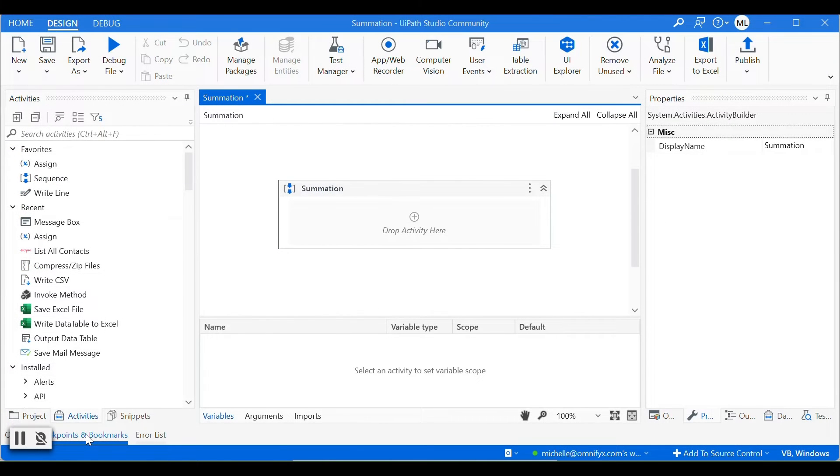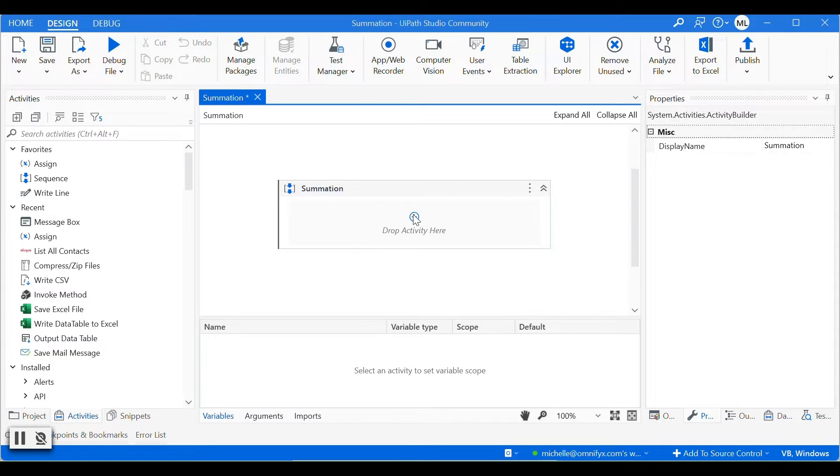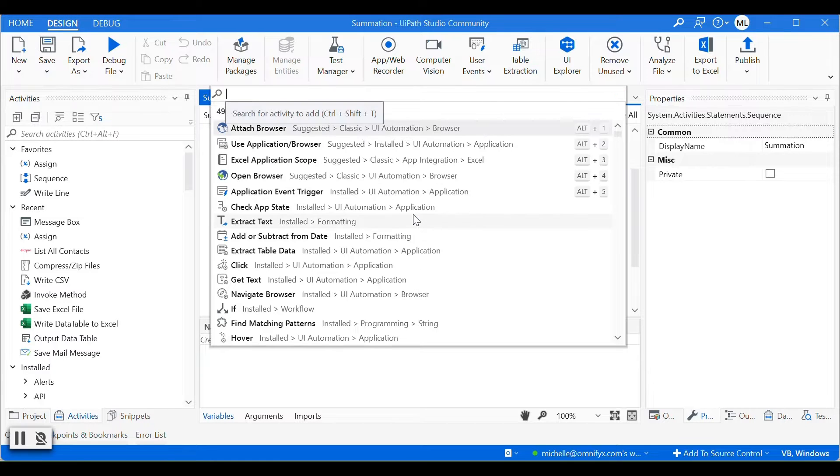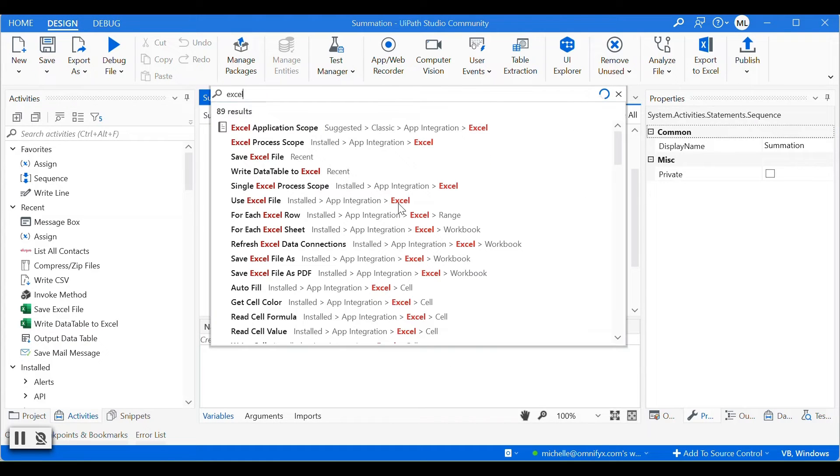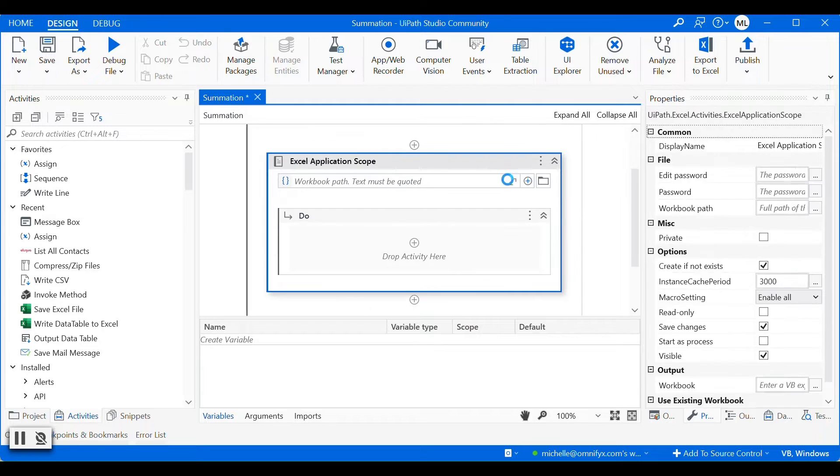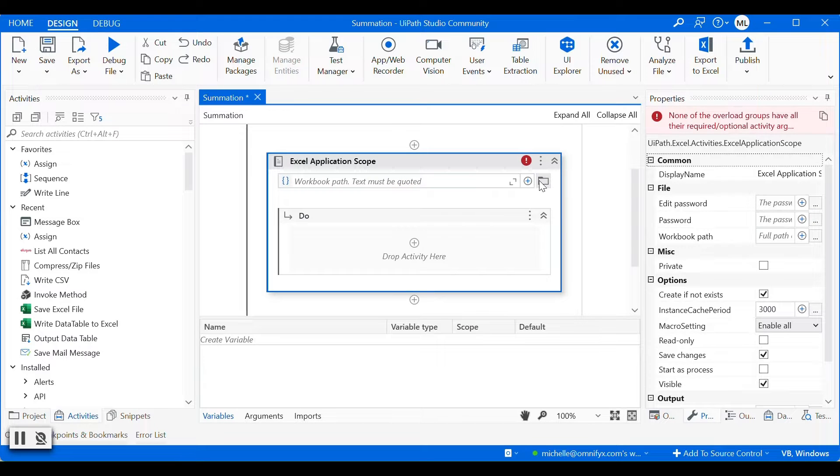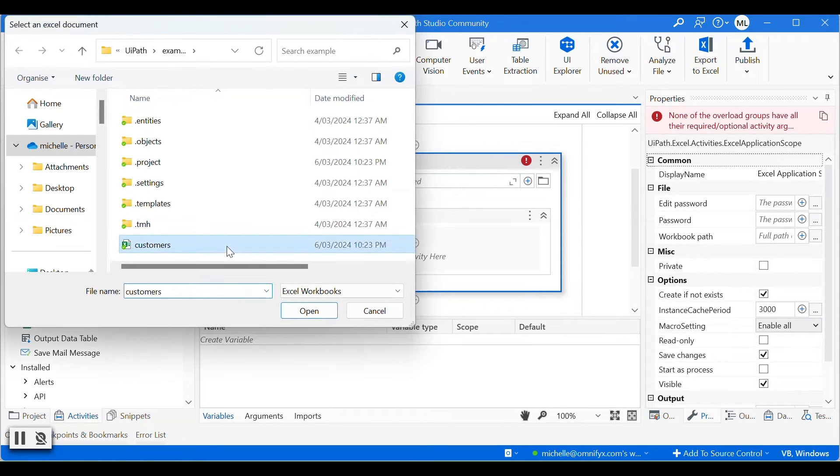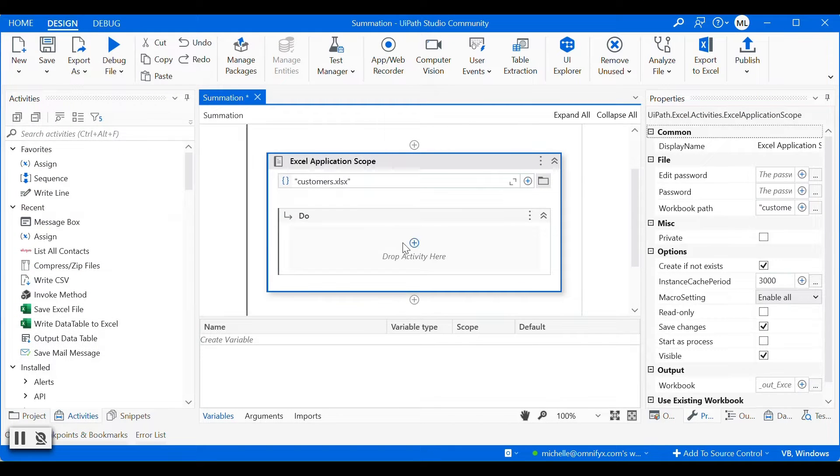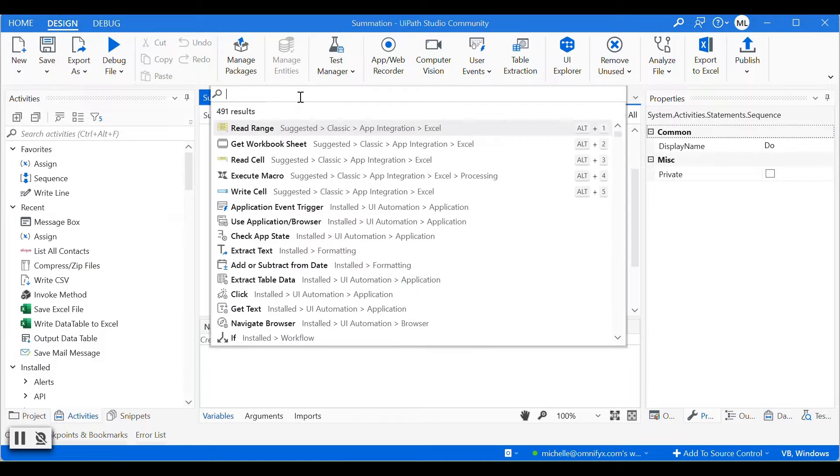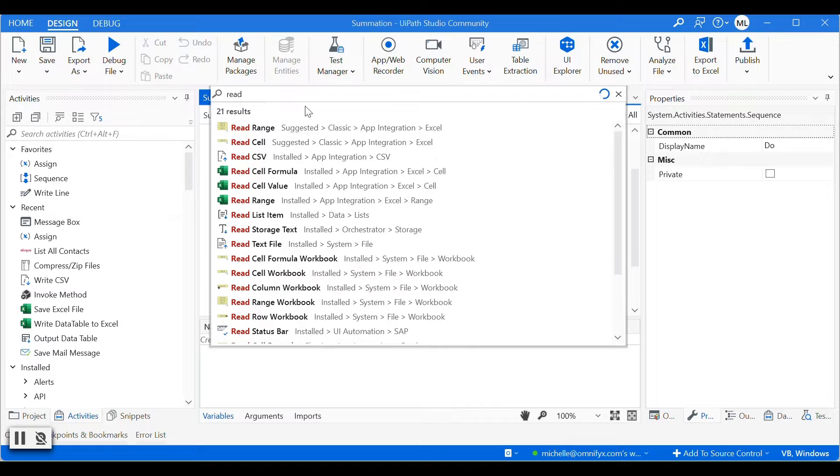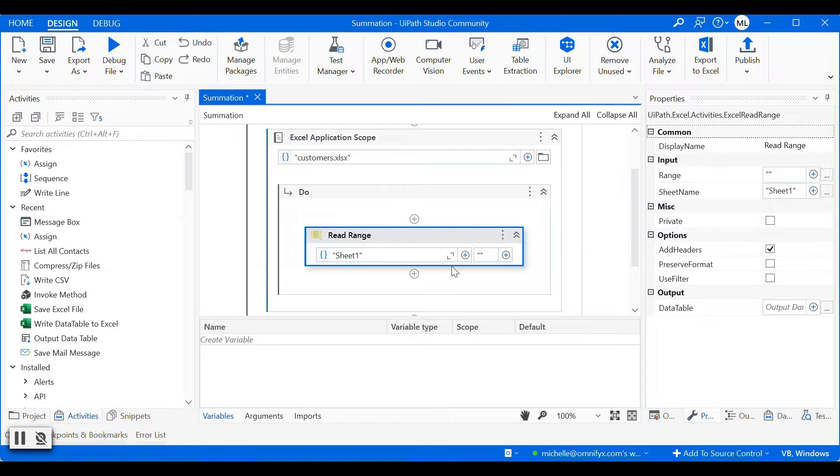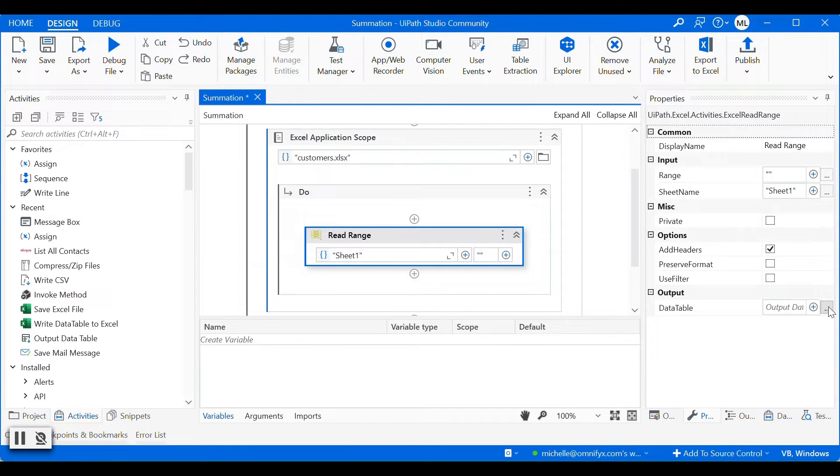Let's go to UiPath Studio and start creating the workflow. The first activity we need is the Excel application scope, where we get the Excel file into UiPath Studio. Next activity is read range activity, where we read the data from the Excel sheet into a data table.